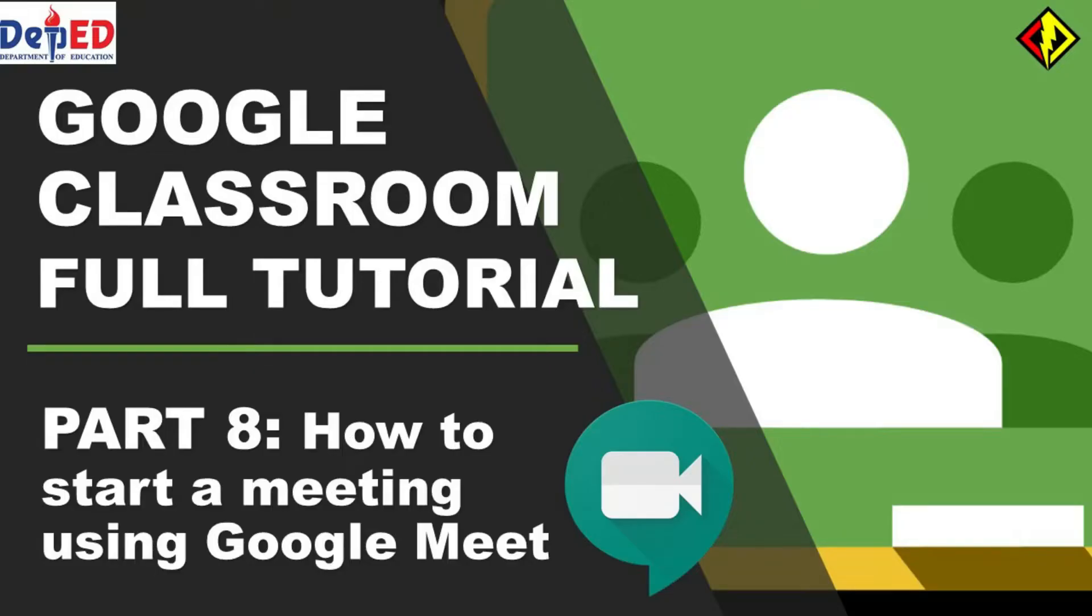We are now on part 8. If you want to check previous parts, just click the caption above. I made a series of videos to show you how you can use Google Classroom.